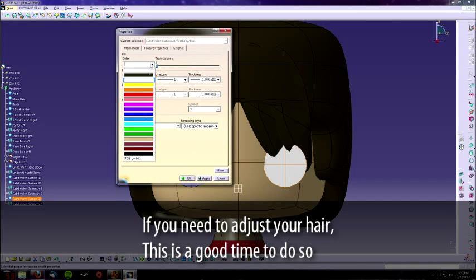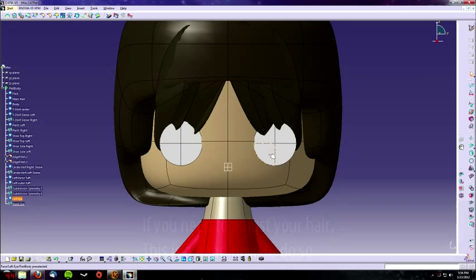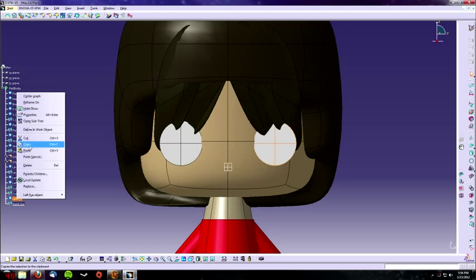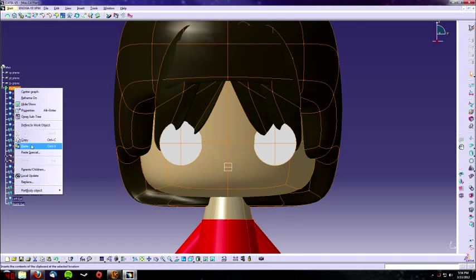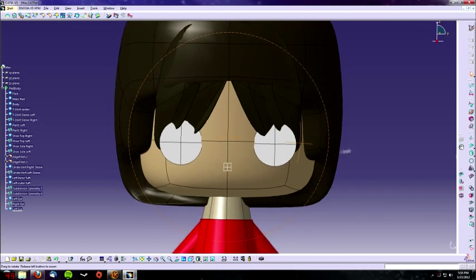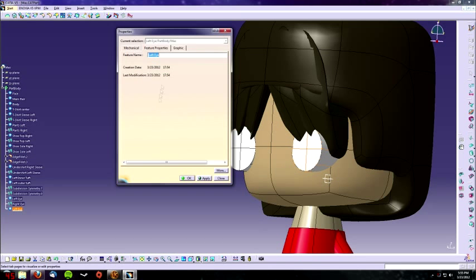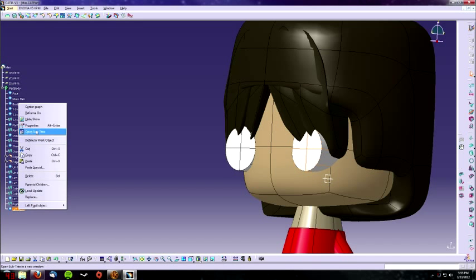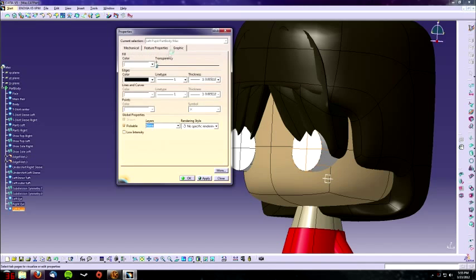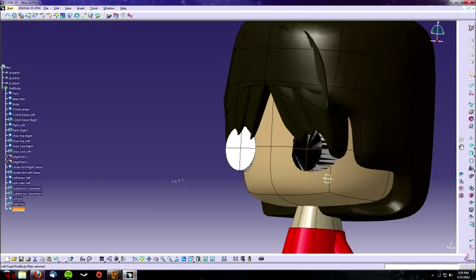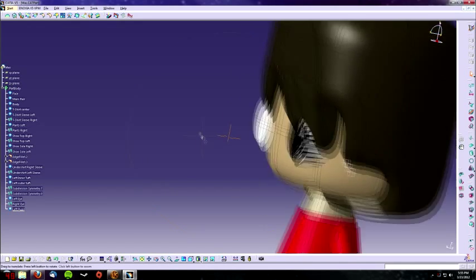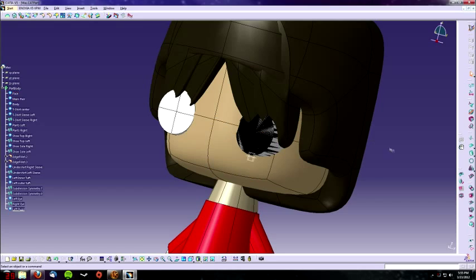Now for his pupils, we did the same thing. We copied the eye, pasted it, and renamed it as pupil. Color it black. You'll get this weird streaky black thing on his face.